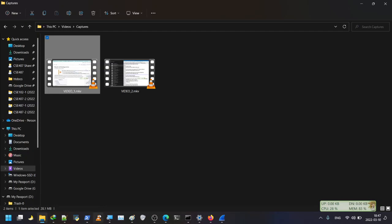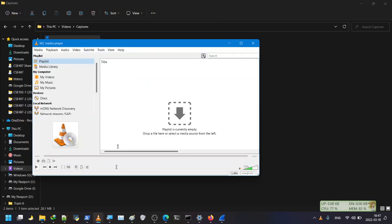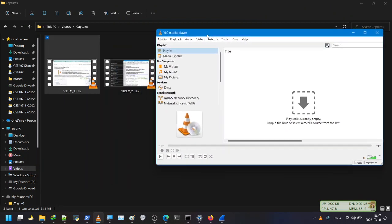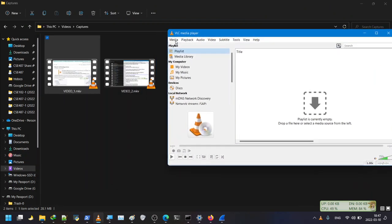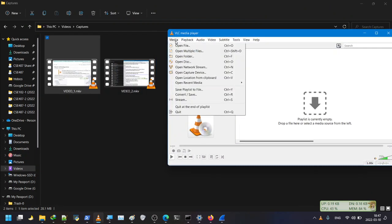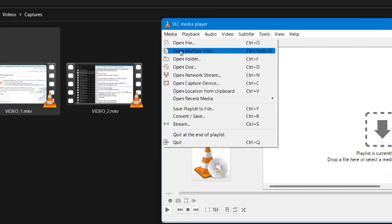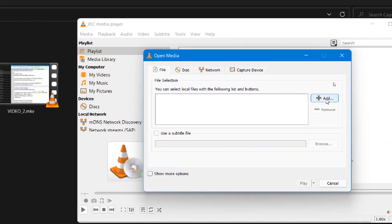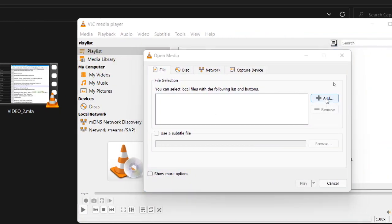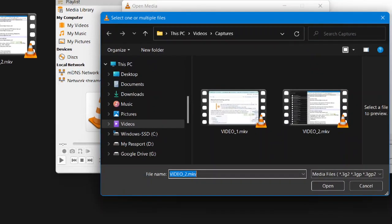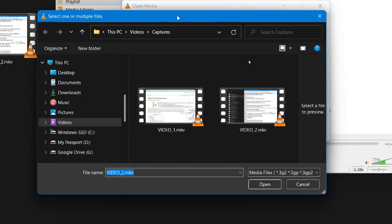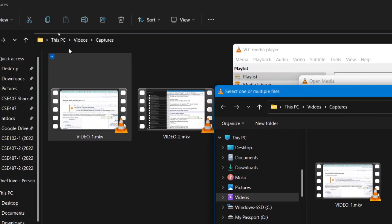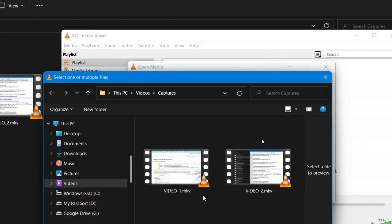For that reason, I'm opening VLC media player. Then from the VLC media player's Media menu, I have to select these two files by clicking the 'Open Multiple Files' option. I click 'Open Multiple Files', then I select the Add button and select these two files from their location.